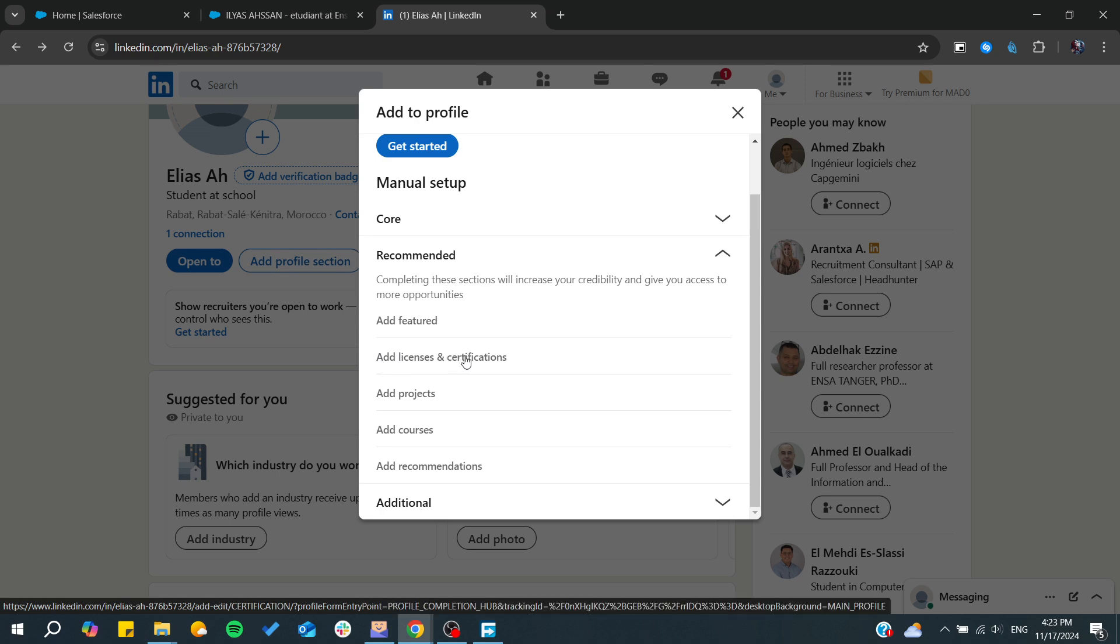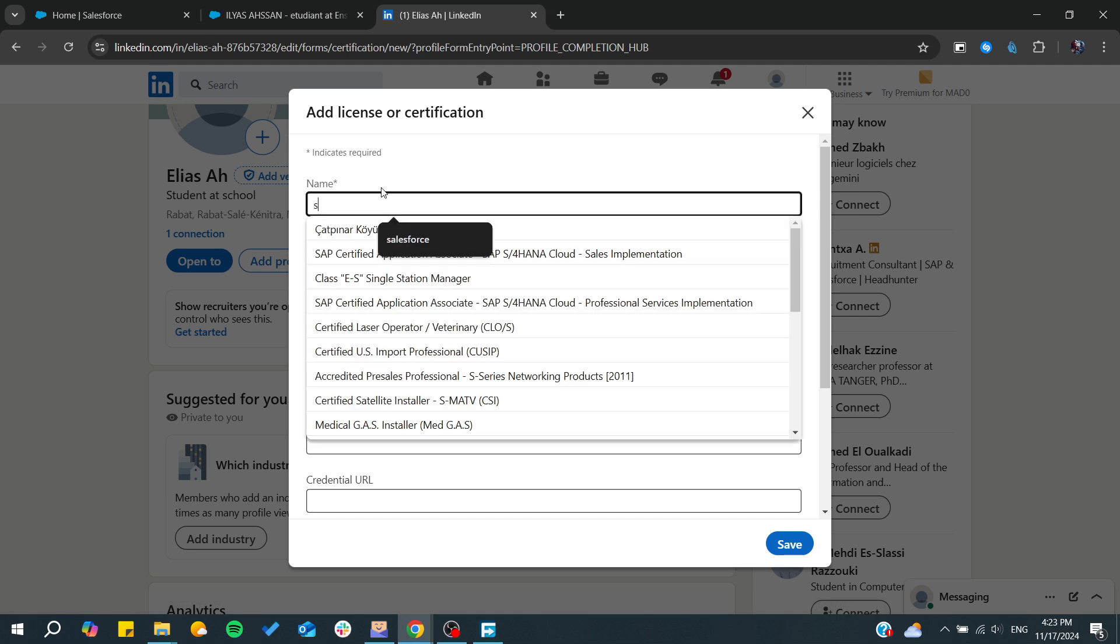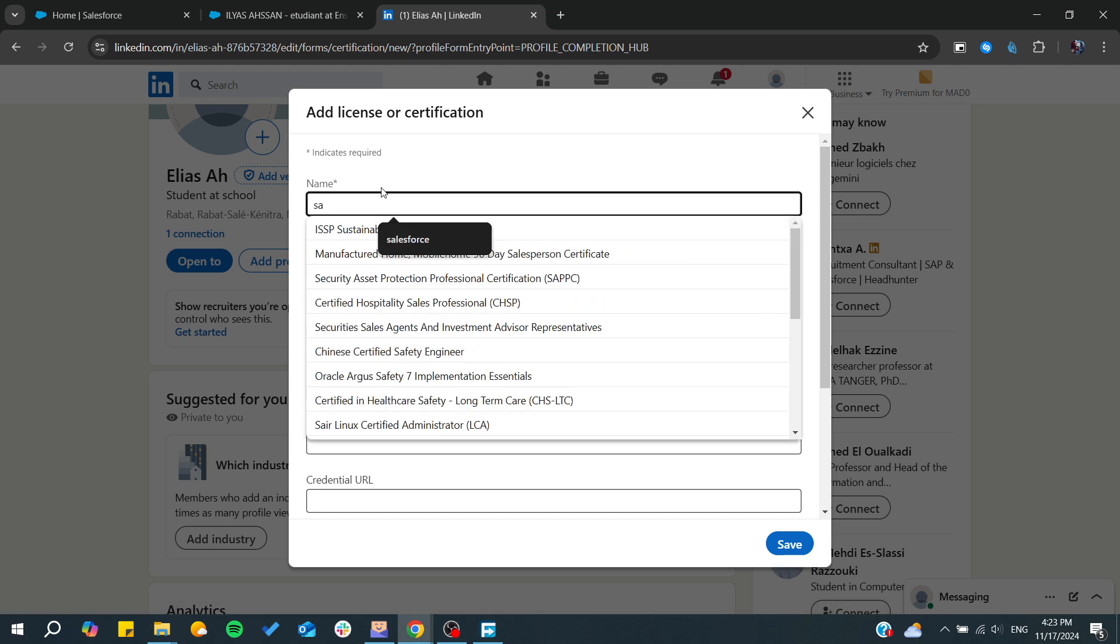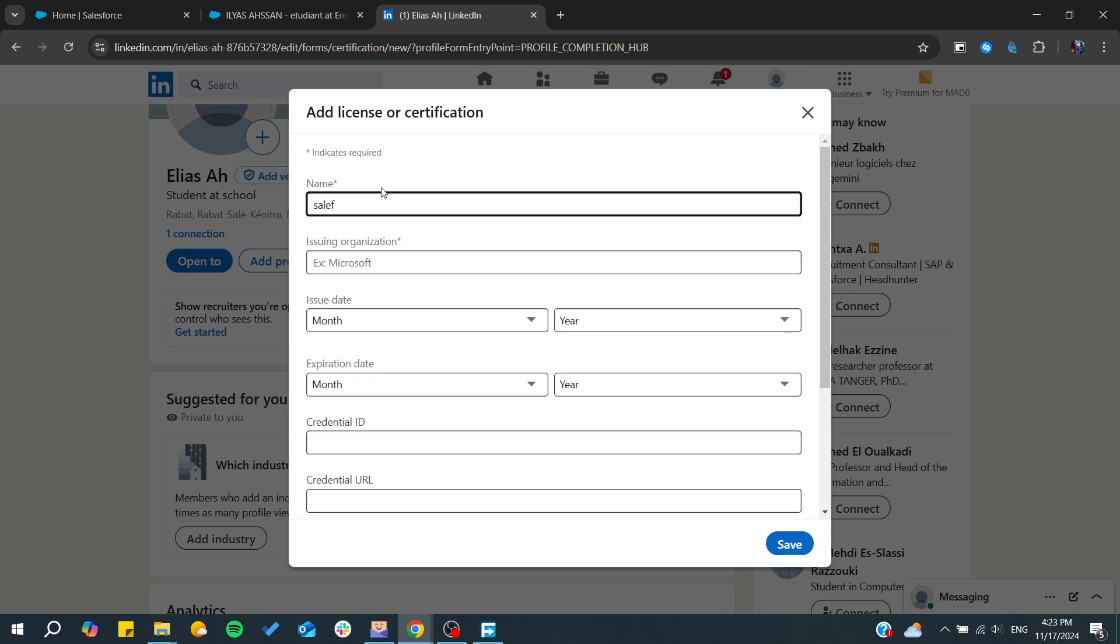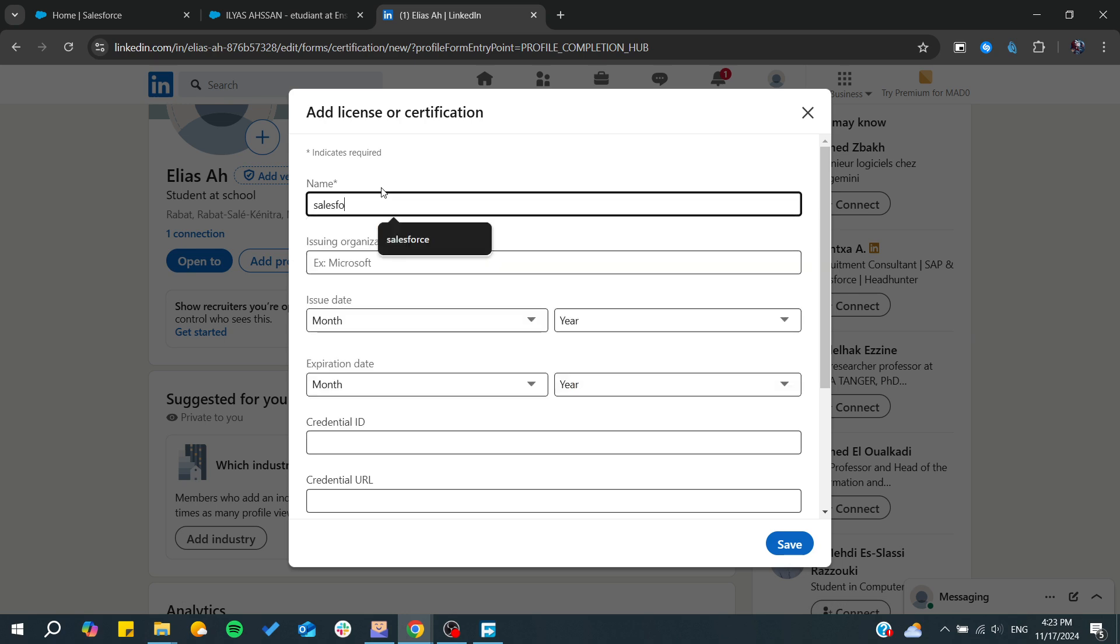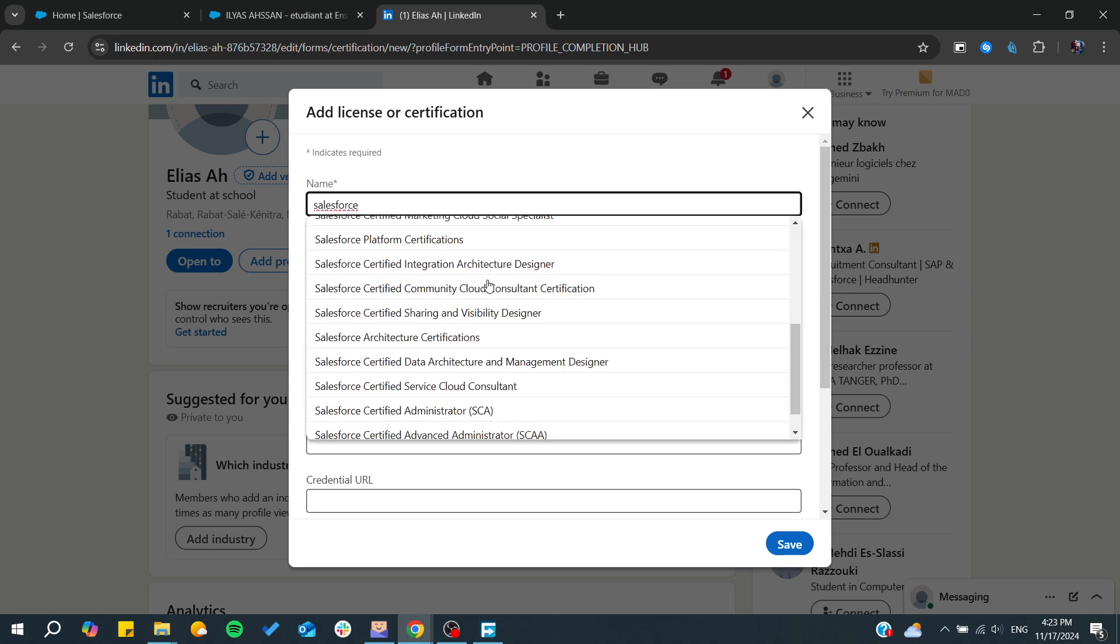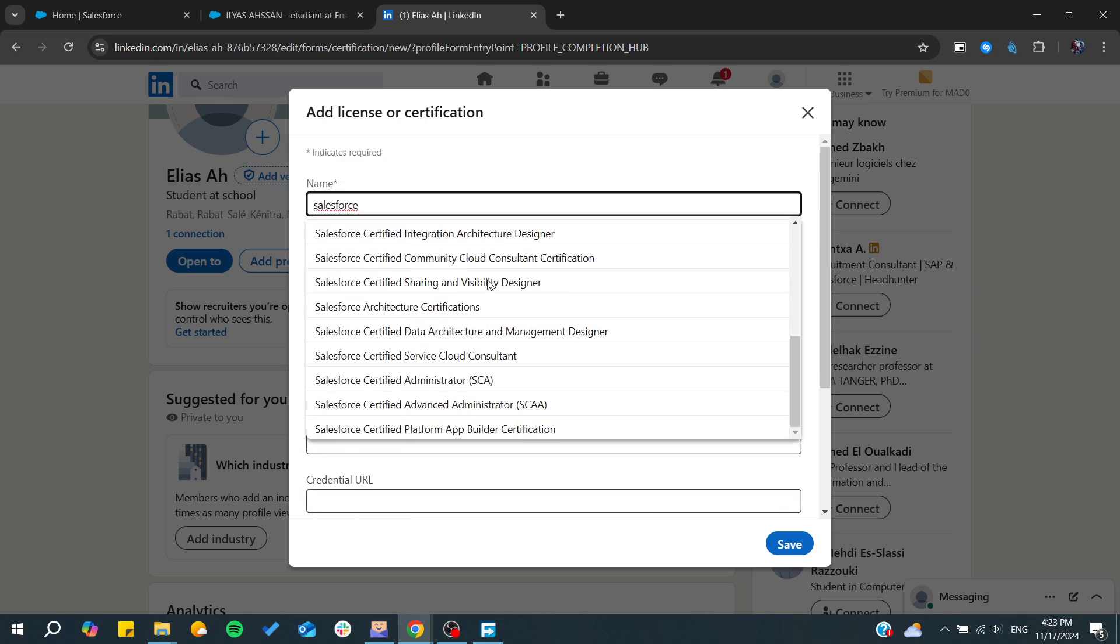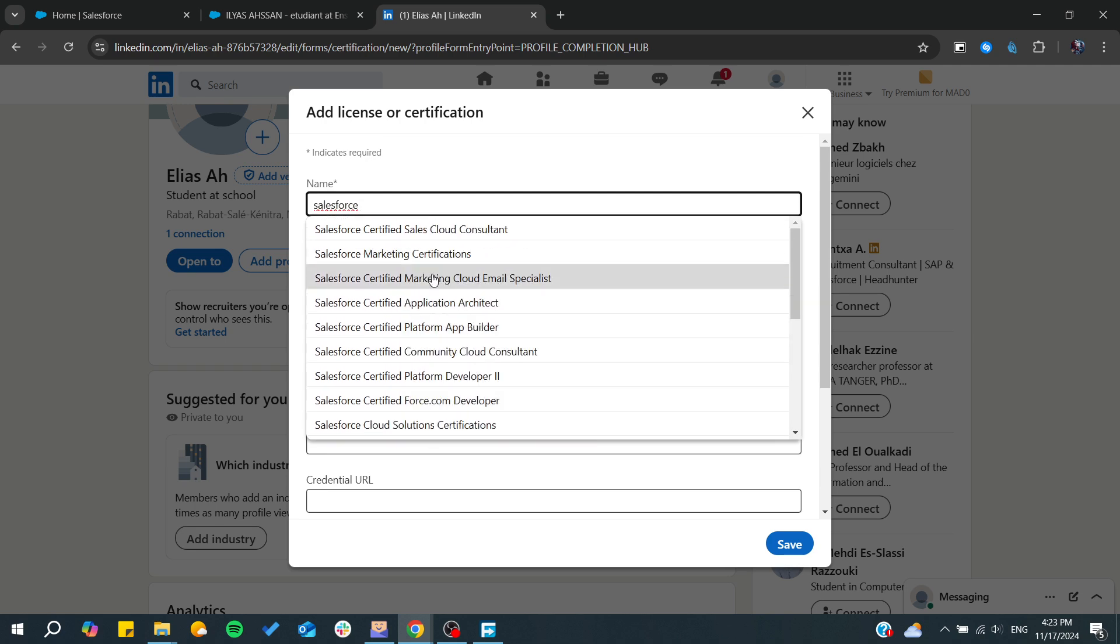You click on it and from there you will need to add the name of your certificate, so it will be Salesforce, for example, administrator, developer, certified marketing. This can be any of these certificates.